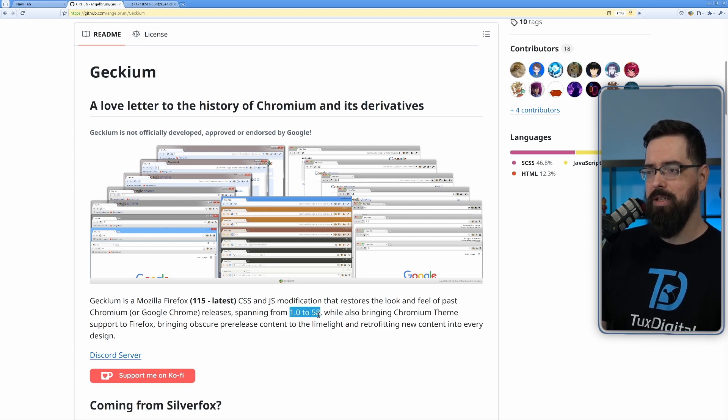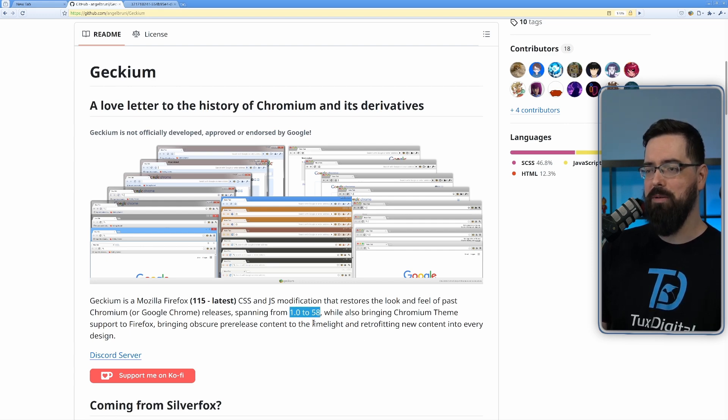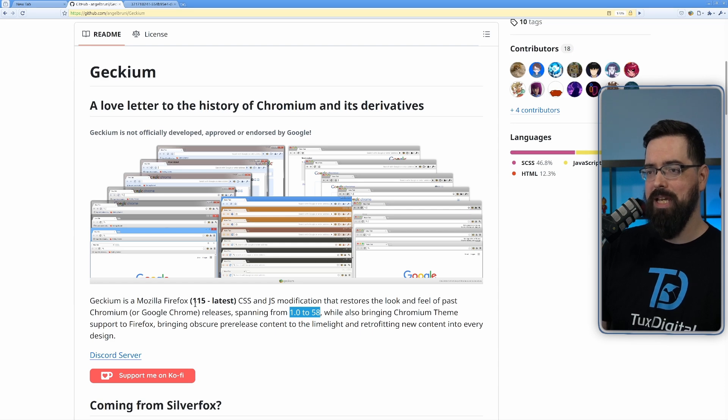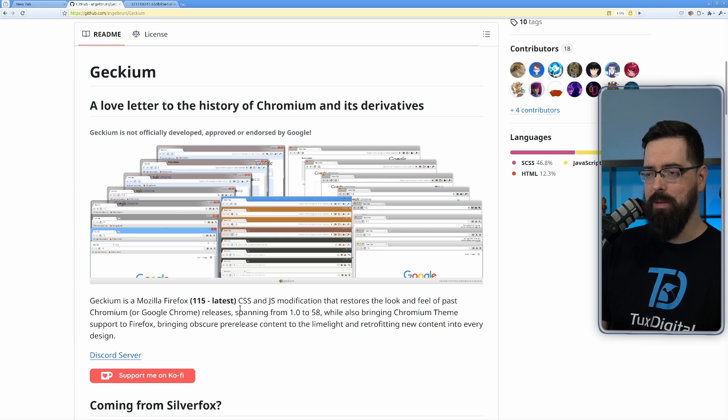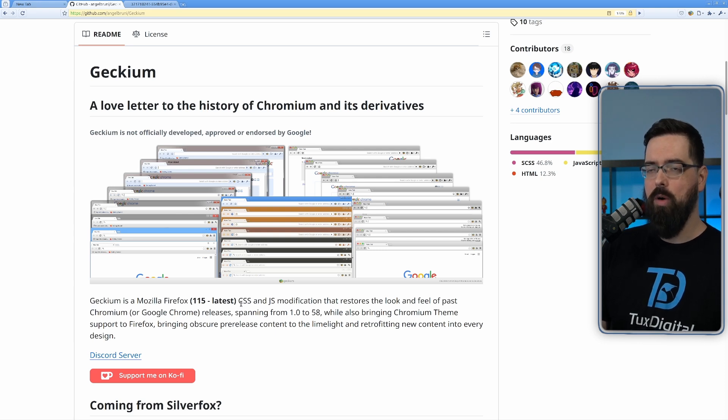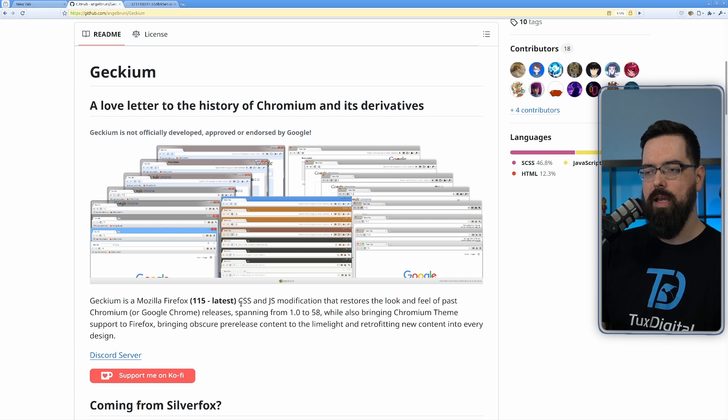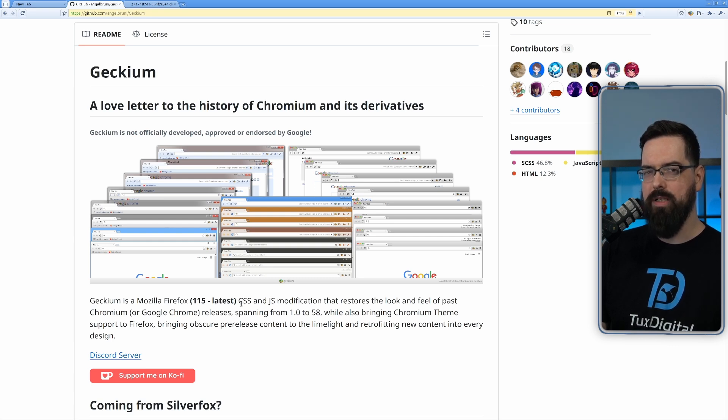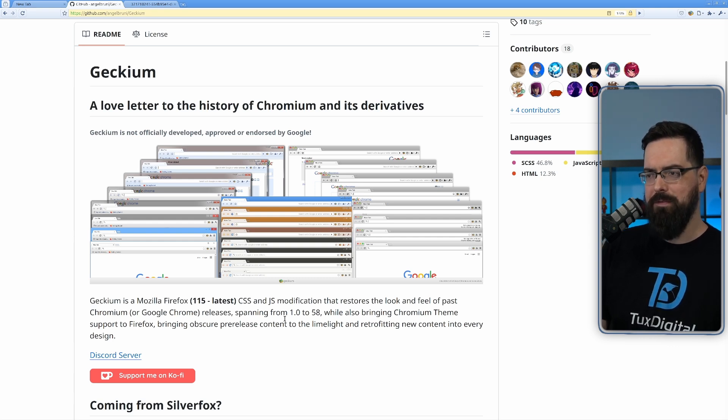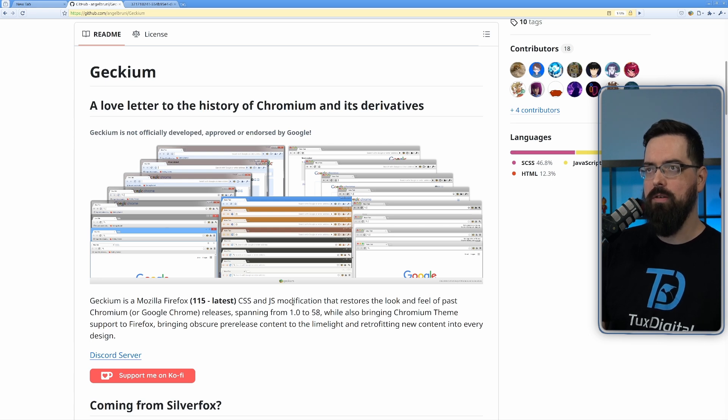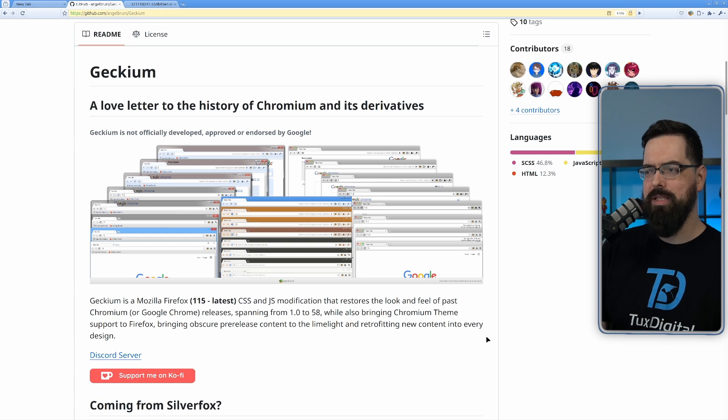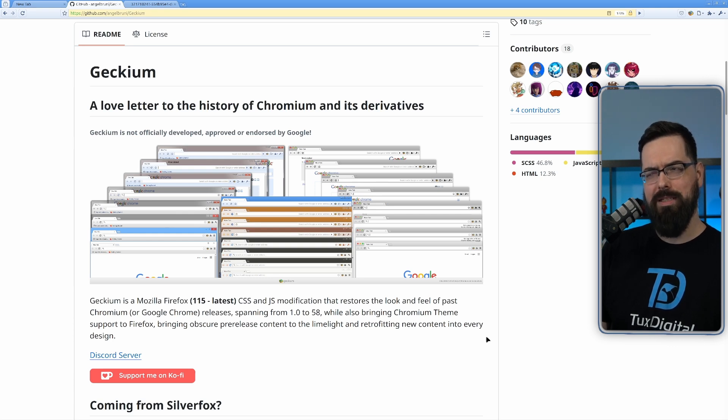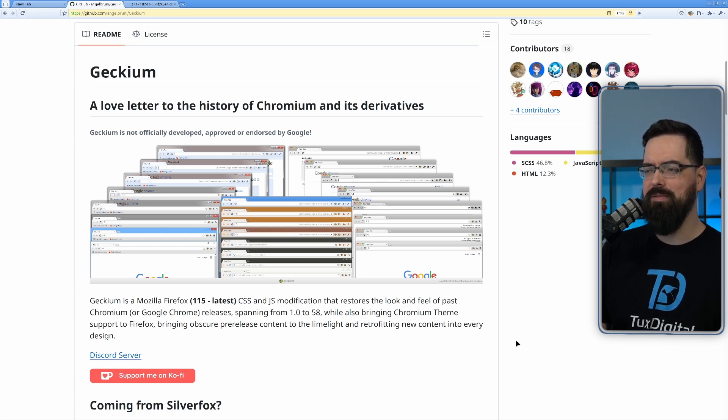Every version between version 1 and 58. These span from 1.0 to 58. Gekium is powered by Mozilla Firefox 115 or later. I'm currently running it on 131.03. And 132 just came out, but it's not available for download as I'm recording this.